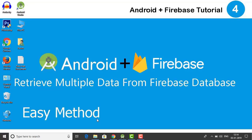Hey there, welcome to tutorial number 4, how to retrieve multiple data from Firebase database and display them in our apps.